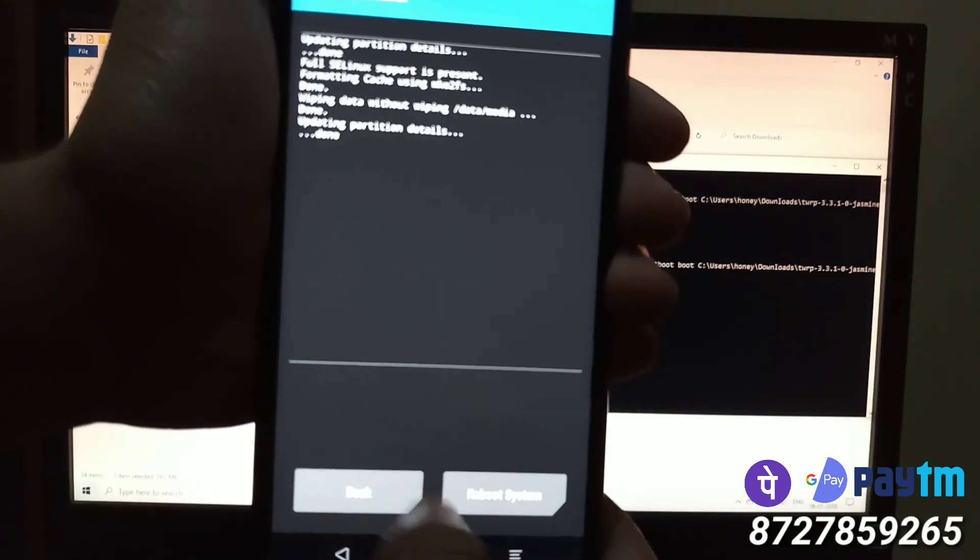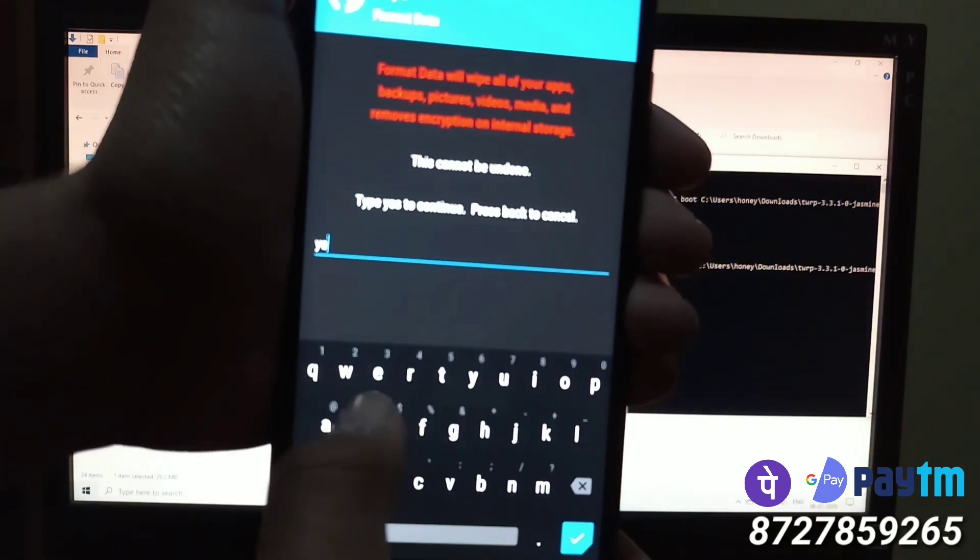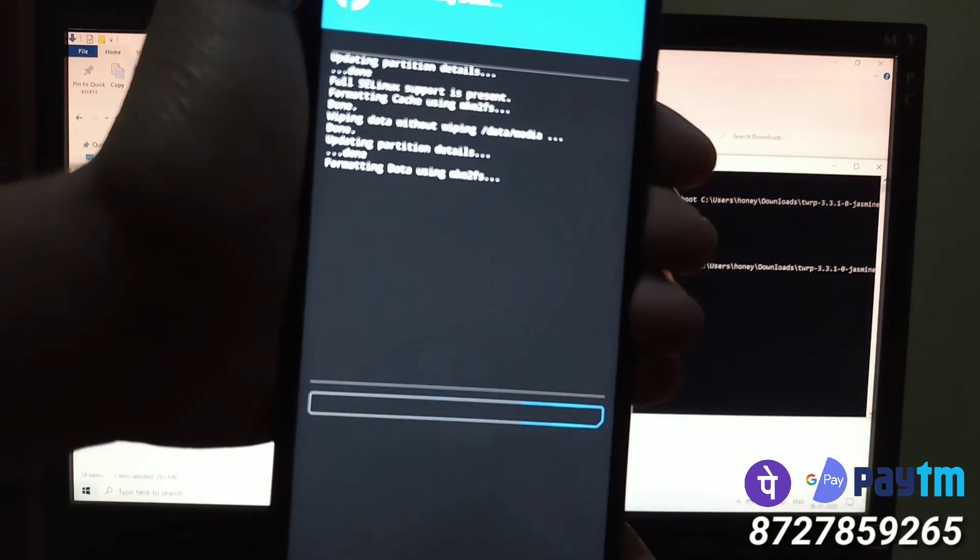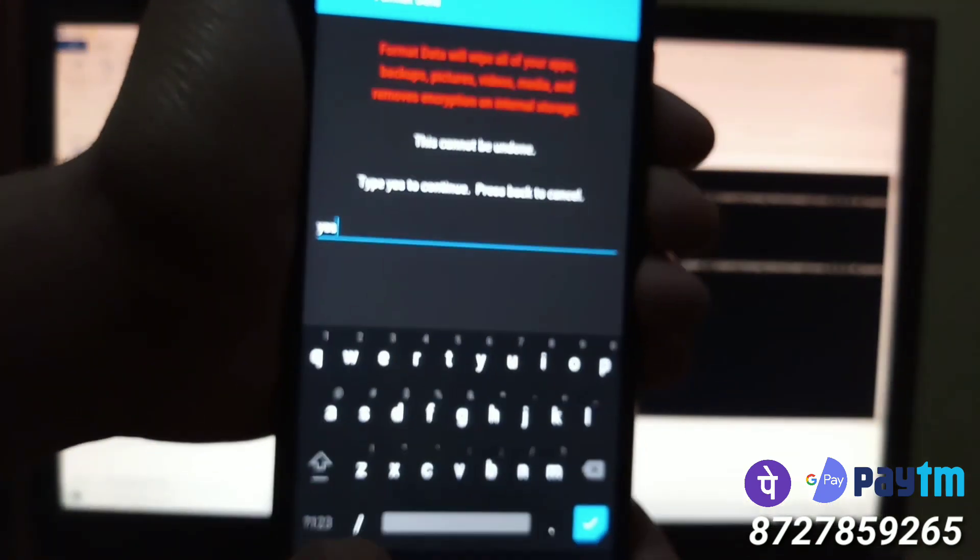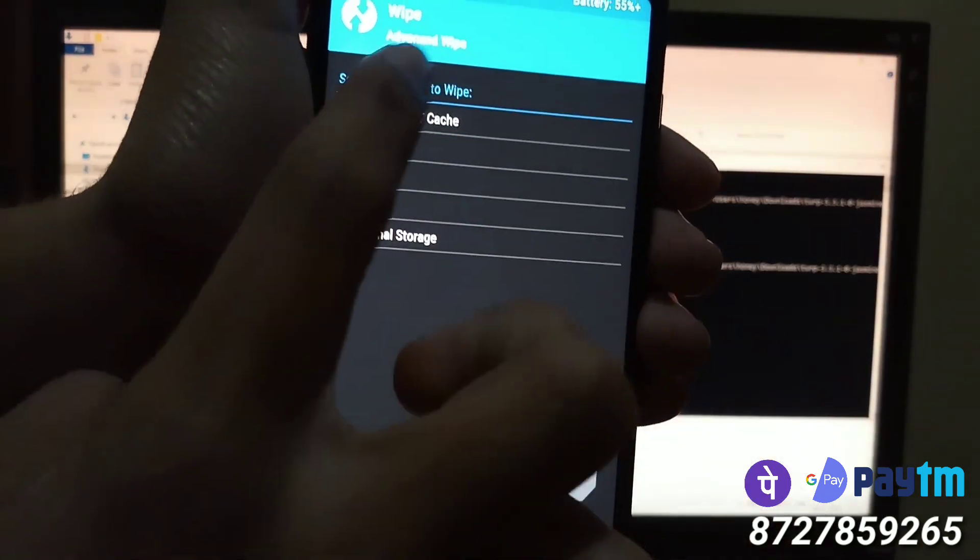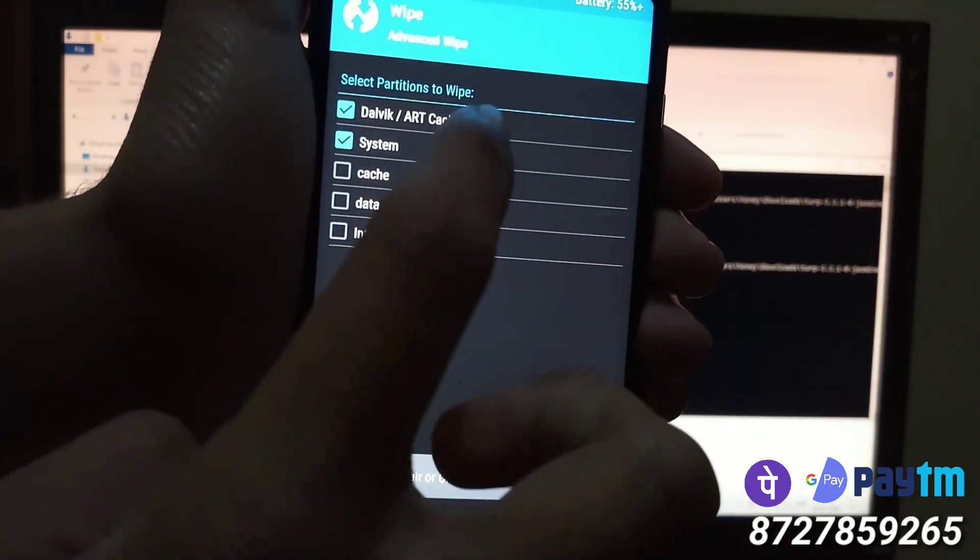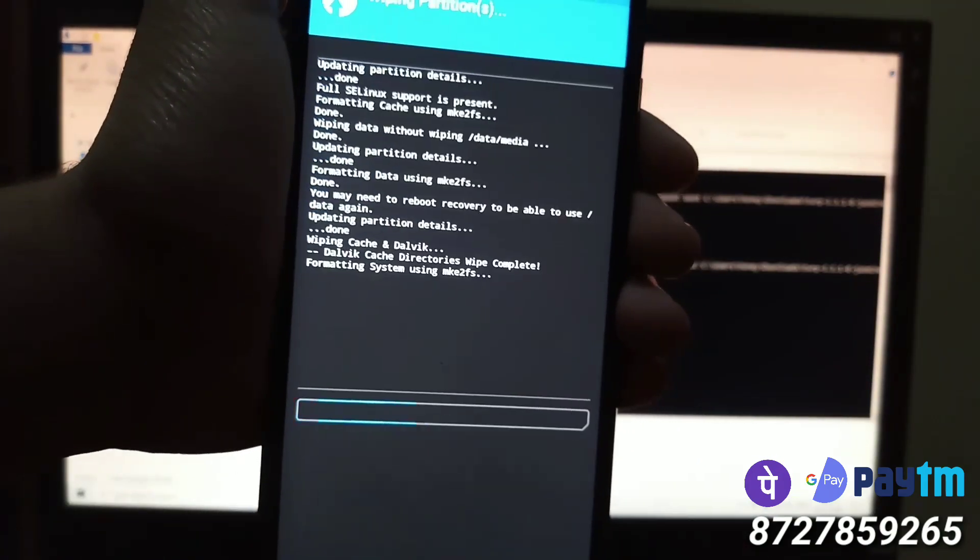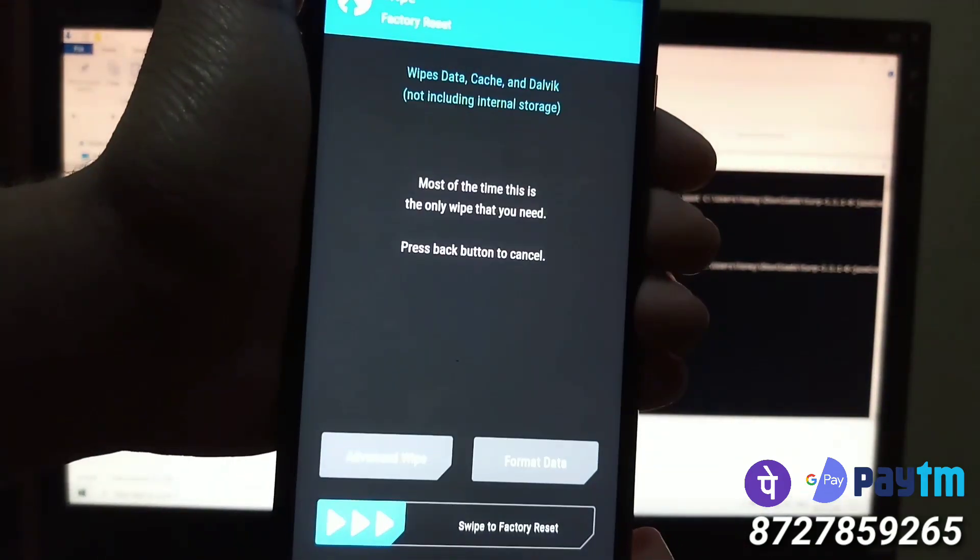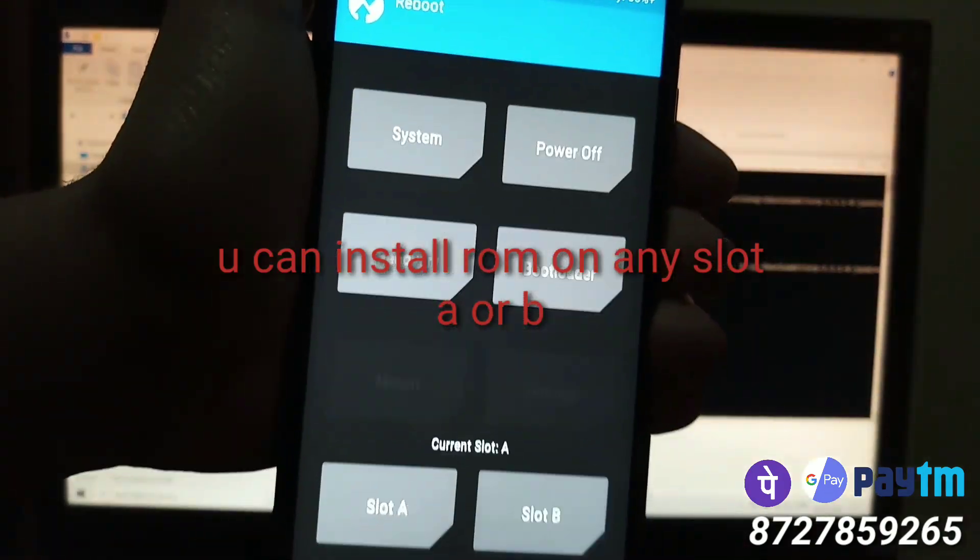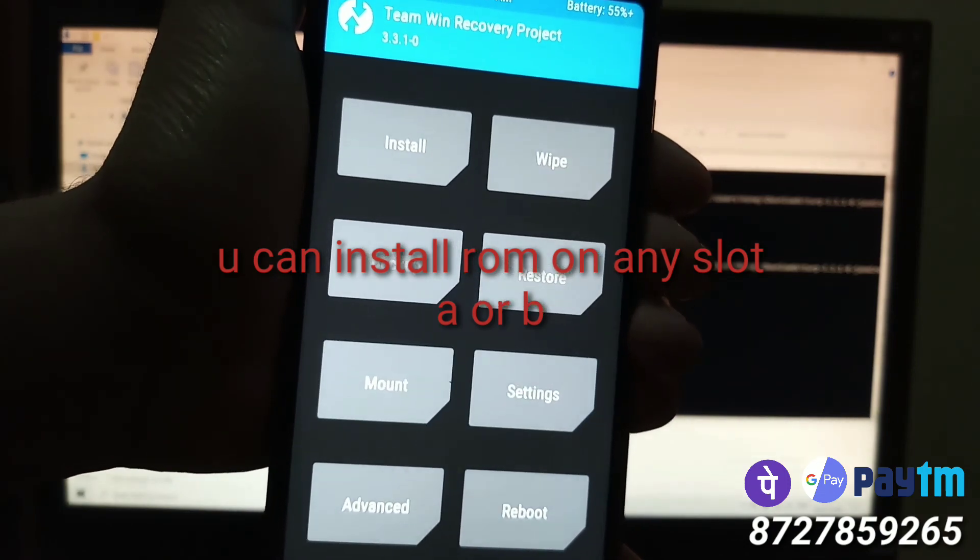So let's do the same thing and wipe this slot completely. Wipe it completely, format data, factory reset, select everything and wipe. So now both slots are clean.